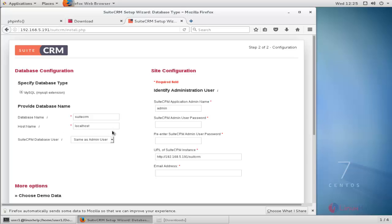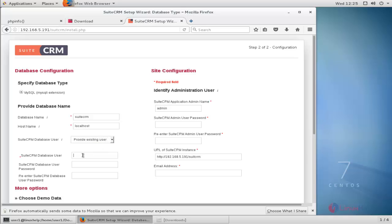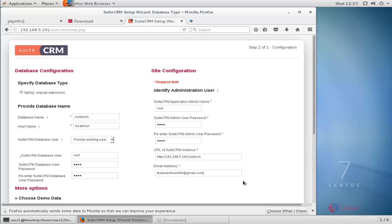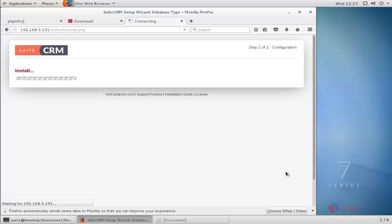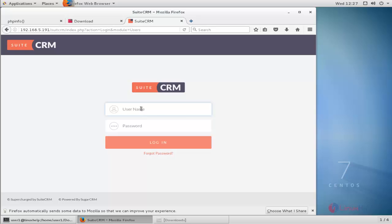Back in the browser, type hostname as localhost. Enter the SuiteCRM database username — provide the existing user root — and type the database user password. Then configure the CRM application user: enter a username, user password, and email address, and click Next.